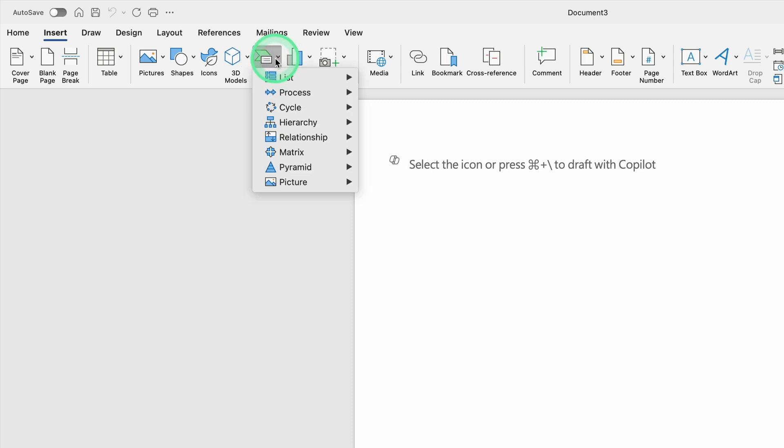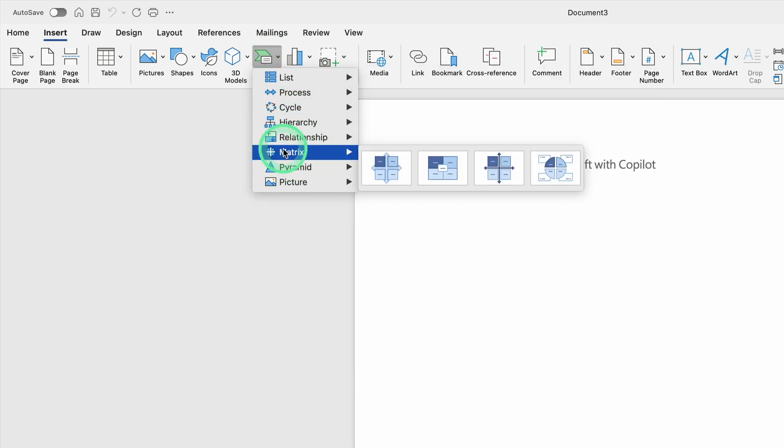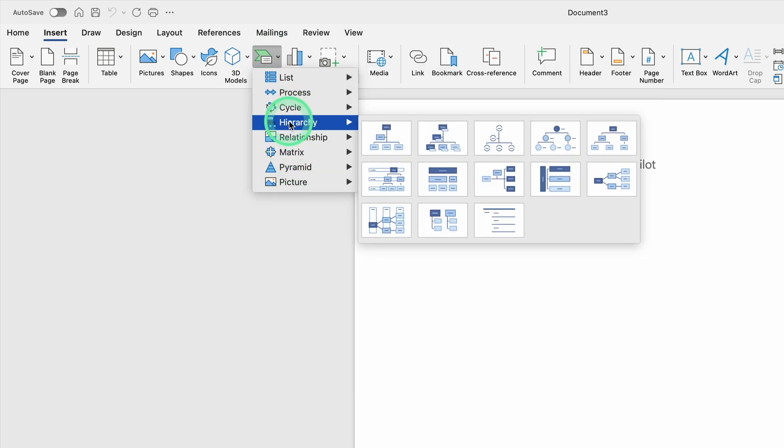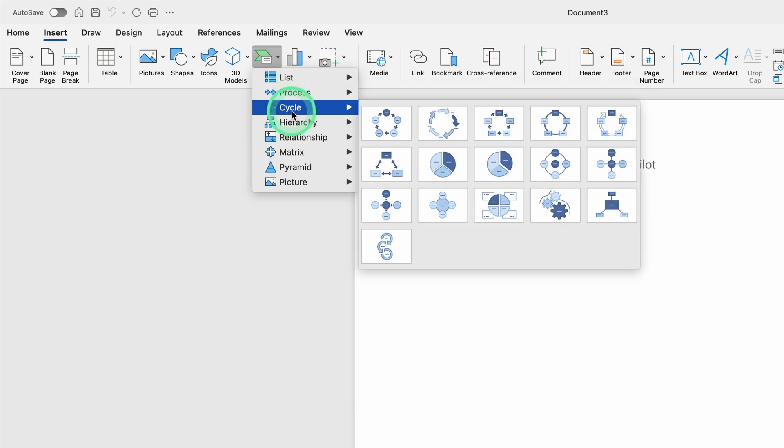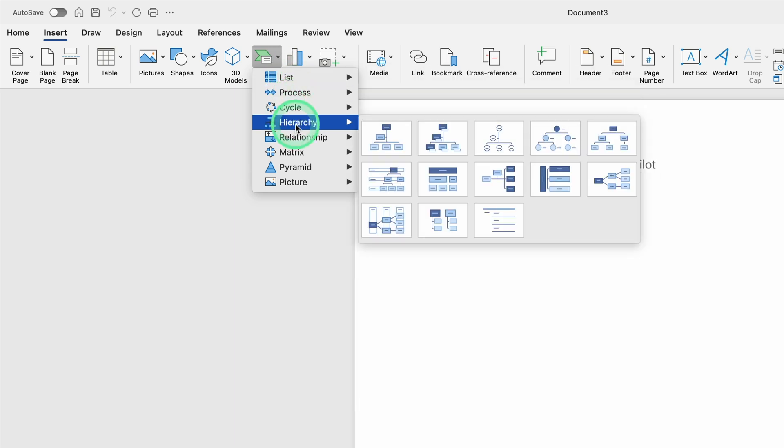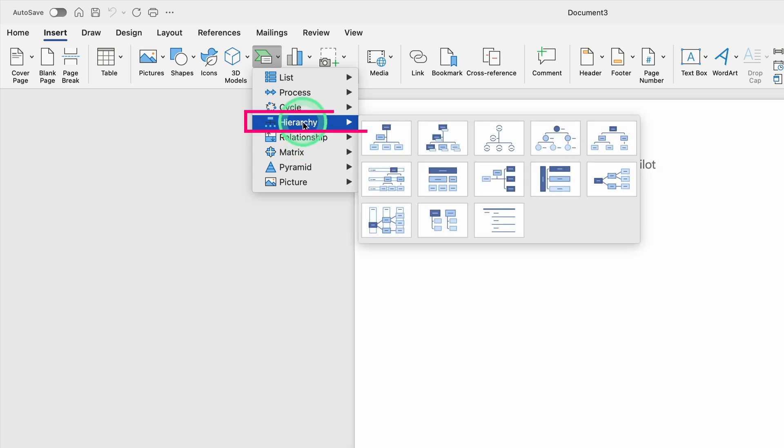Click on the SmartArt button, and Word will pop up a dialog box with various categories—List, Process, Cycle, Hierarchy, Relationship, and a few others. Since we're specifically making an organizational chart, you'll want to select the Hierarchy category. Under Hierarchy, you'll notice several icons and layouts.